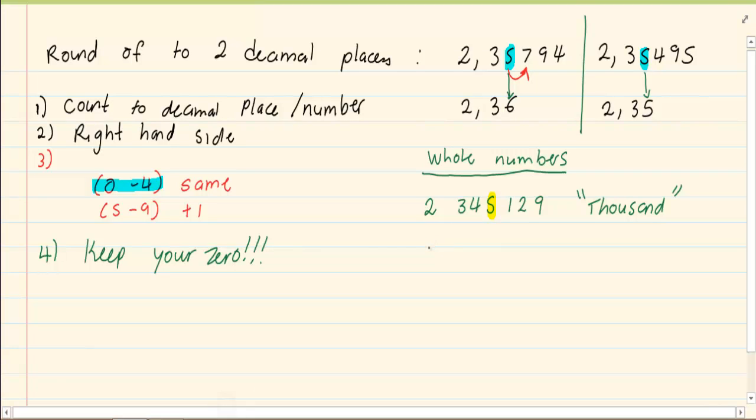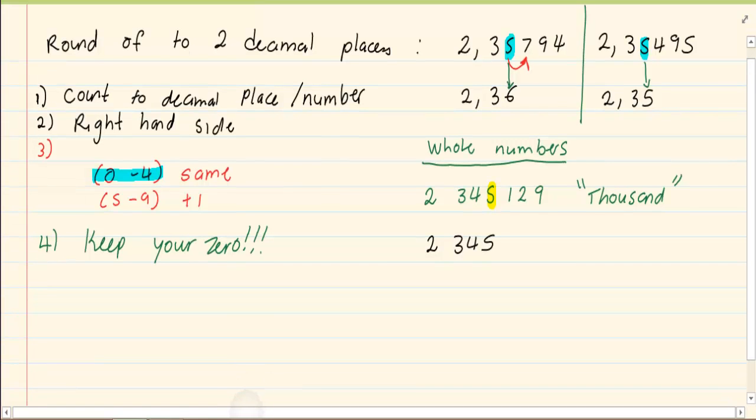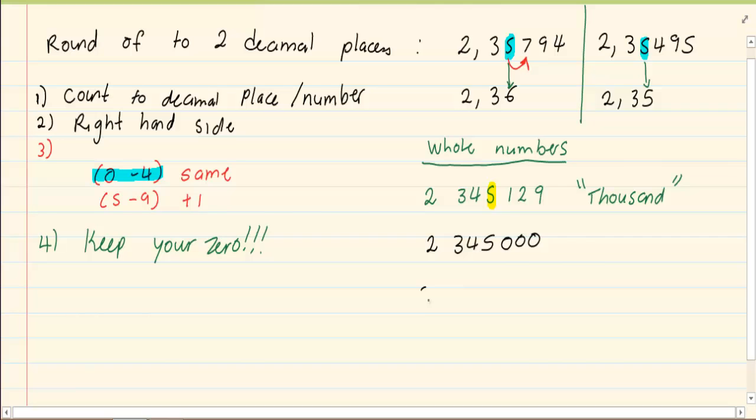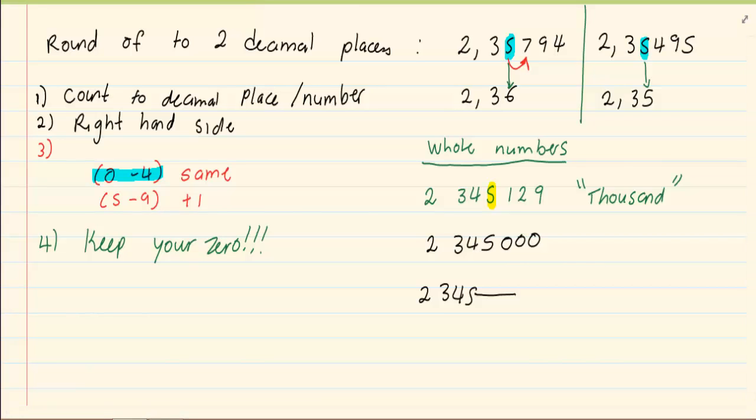My answer is 2,345,000 but for every number after that you have to put in a 0. You can't leave it blank. You can't say 2,345. If there are no zeros it is incorrect. So remember when you are doing whole numbers you must keep your zeros.